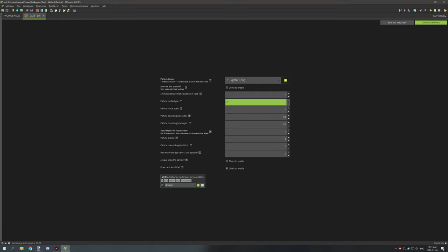The particle visual scale is an offset to resize your particles — go higher and the particle gets larger, go lower and it gets smaller. We're going to leave this at 1. The particle bounding box is the outer boundary for collision — the particle will collide with specific objects if the particle has collision enabled, which you enable with the checkbox down here.